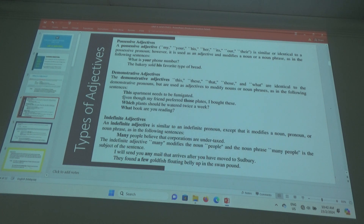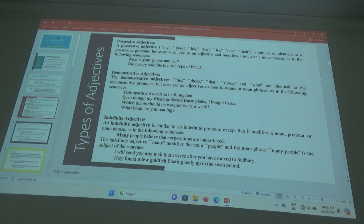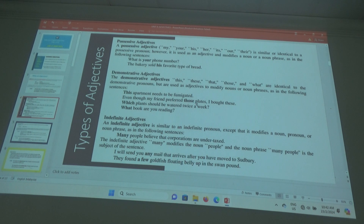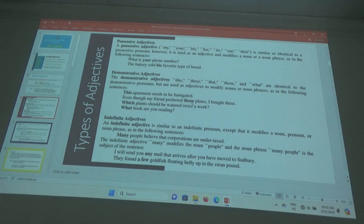So it's a demonstrative adjective — it explains the noun. For example: even though my friends preferred those plates, I bought these. They preferred those. So 'plates' is the noun, explained by 'those,' making it a demonstrative adjective.